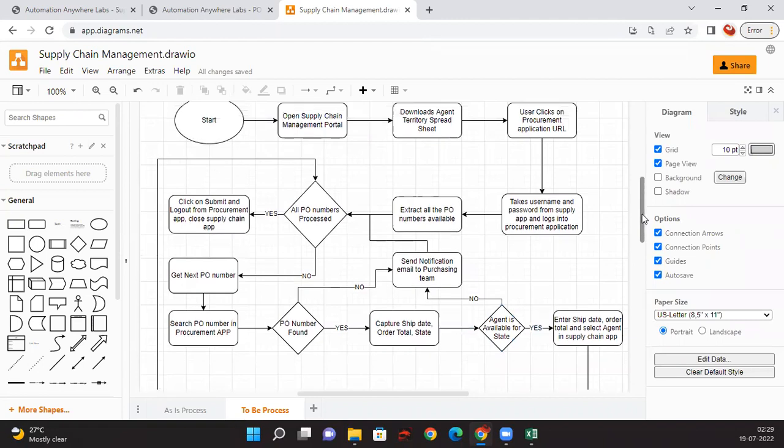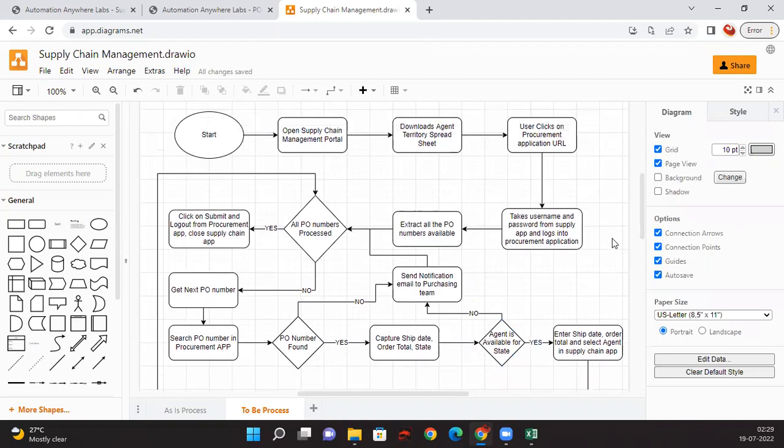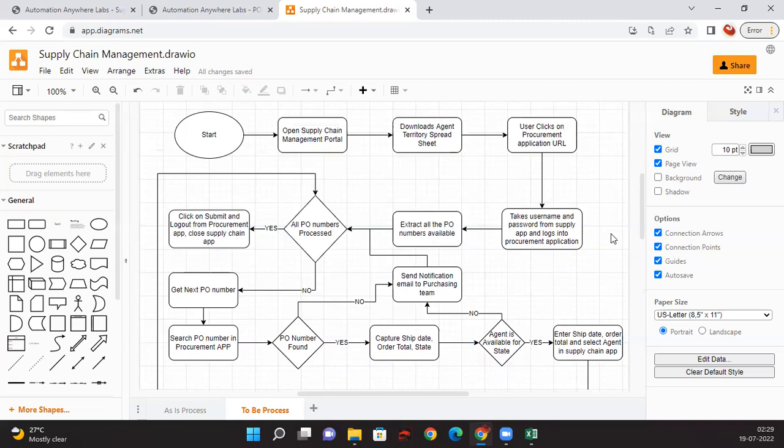In the next session, we will be continuing with how we are going to prepare the PDD. Till now what we have done is we have seen the requirement workshop and then we created as-is flow and we created to-be flow. Now we are going to prepare our process definition document. That will be a document based on some template and we are going to include this as-is process and to-be process flows into that document. Thanks for watching this video and please like, share, subscribe to Skill RPA YouTube channel and stay tuned.